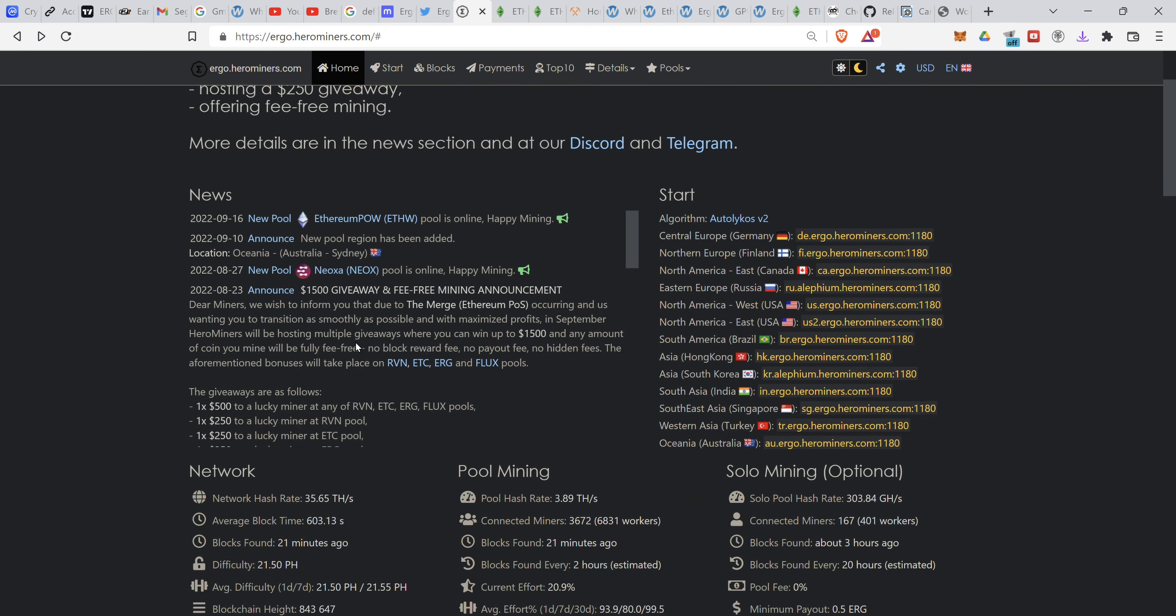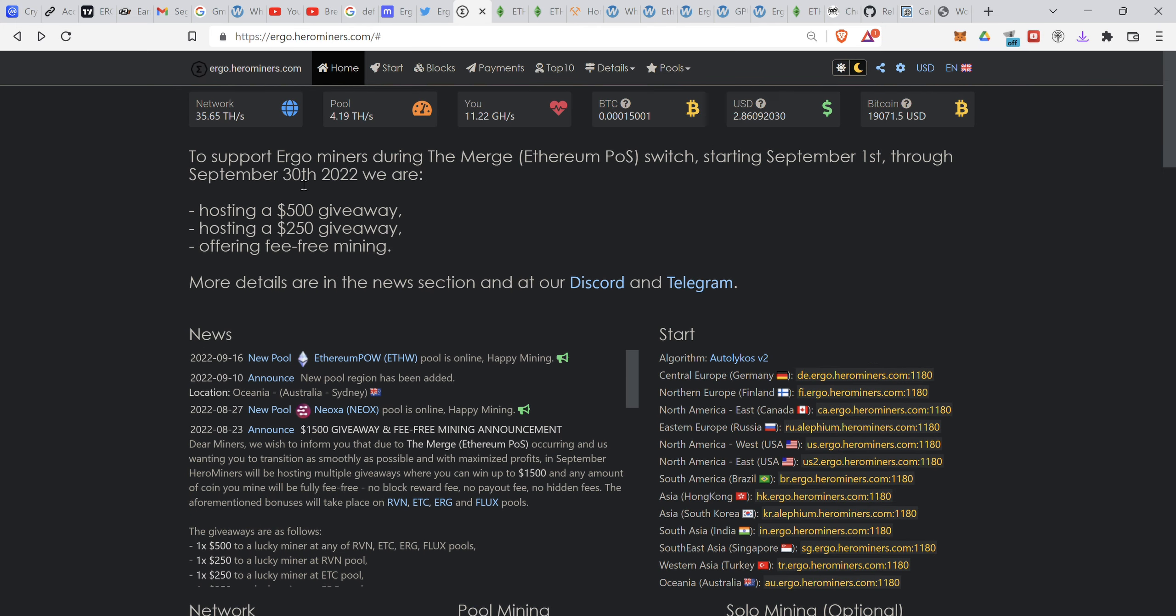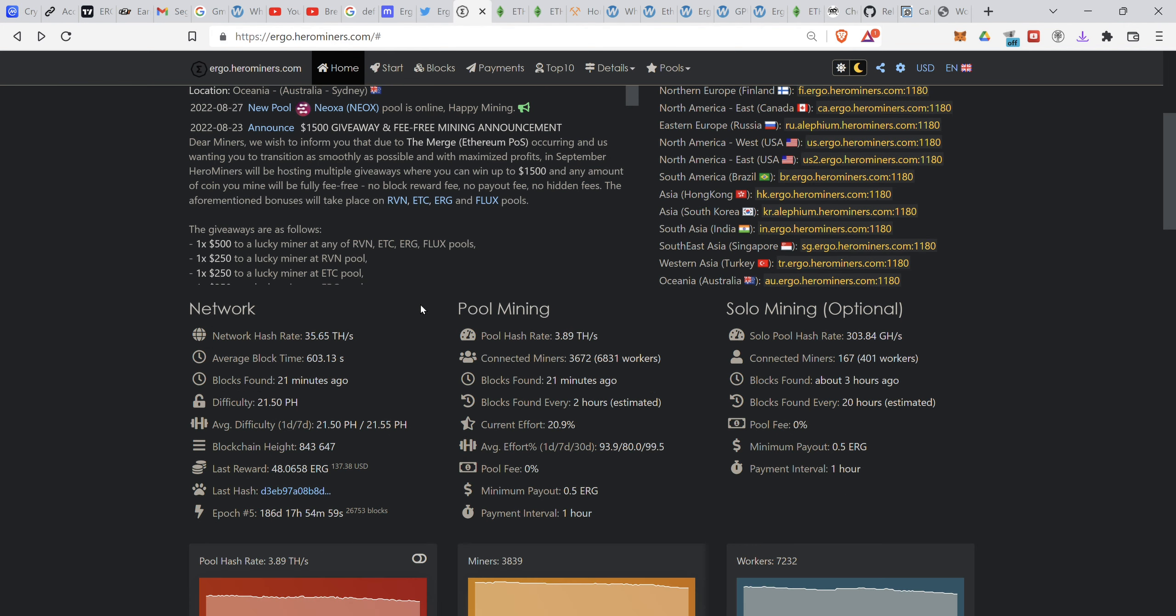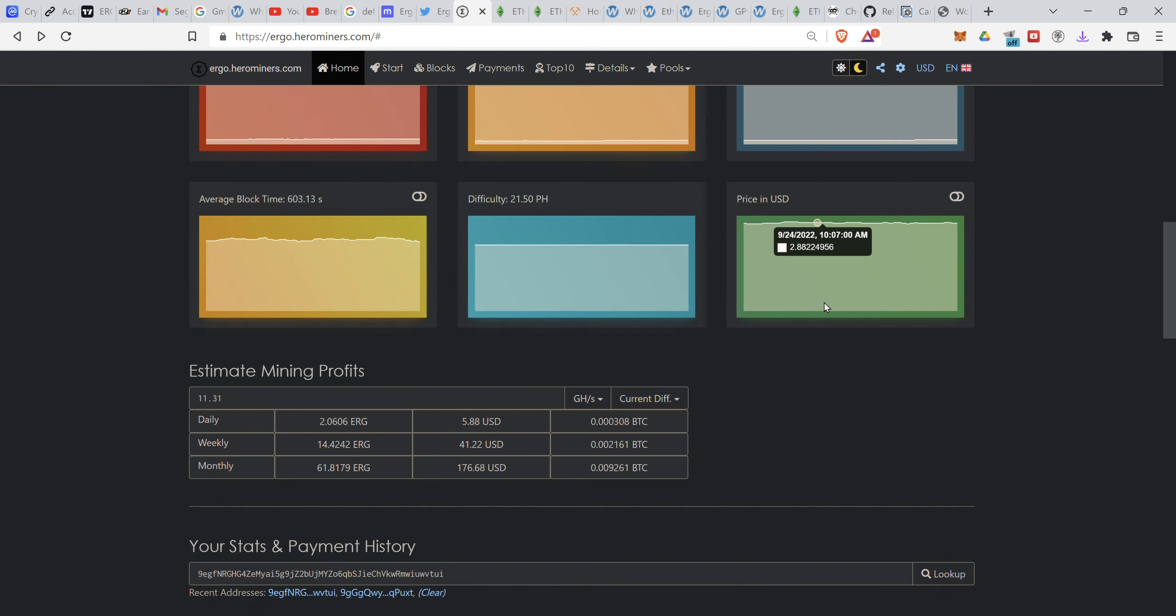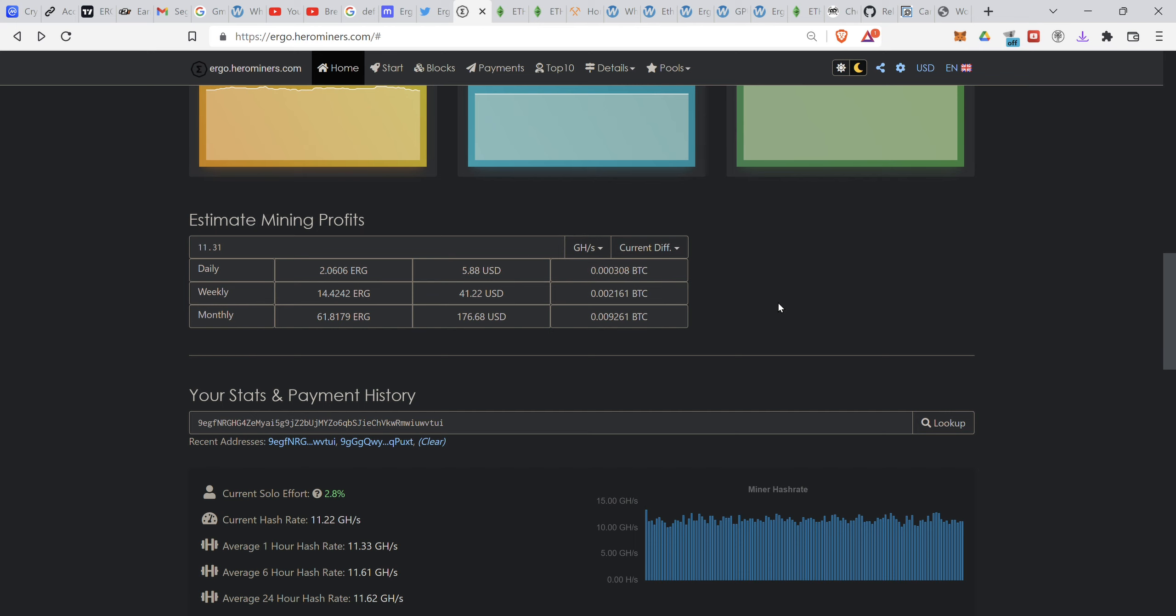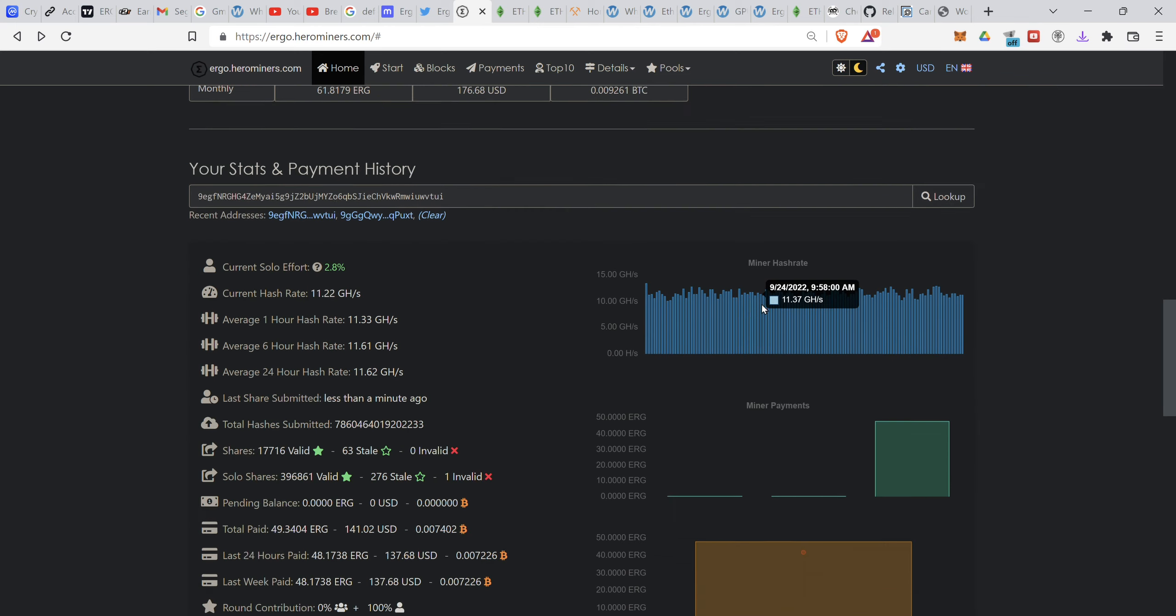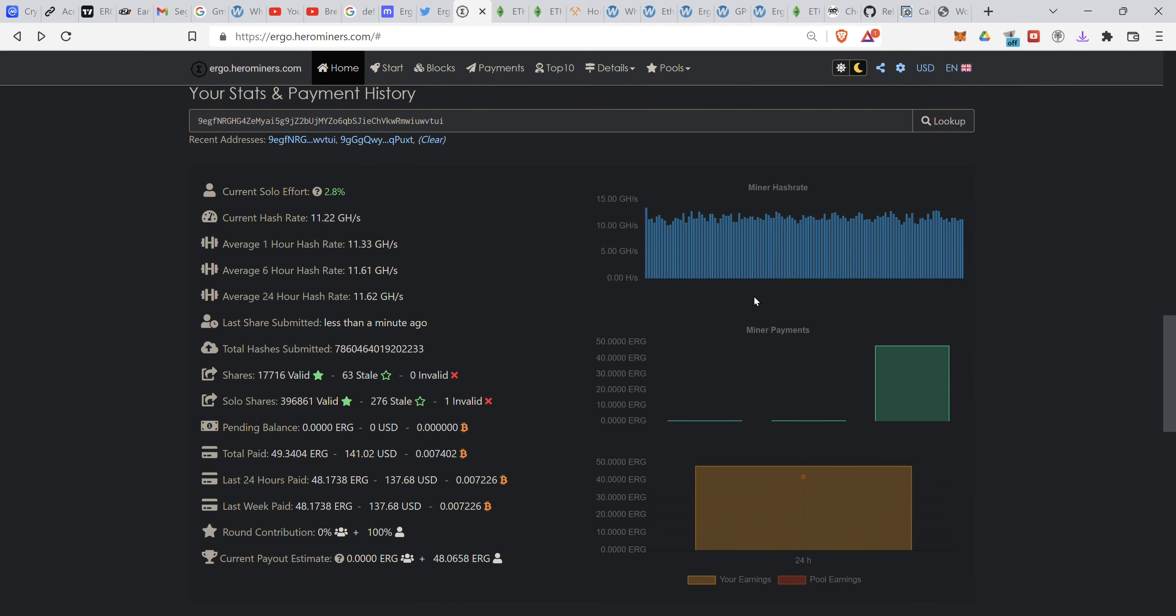As you can see, the network hash rate is around 35.65 terahash. This is the pool for Hero Miner, I use Hero Miner. The solo pool average is going up, everybody's trying to take a lot of pie, but if you do just regular mining it's only 3.89 terahash, so a block is found every 20 hours.